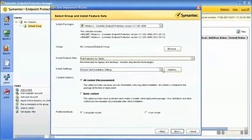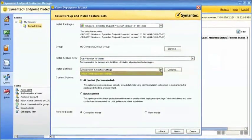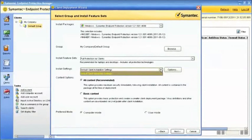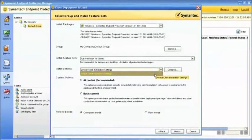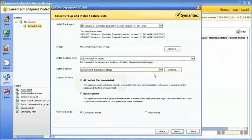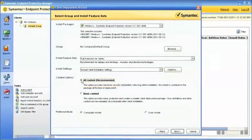Select the install settings you'd like to use. If you'd like to use settings other than the default, you can add additional client install settings from the Install Packages section under the Admin tab. Choose All Content to provide maximum security immediately following installation.